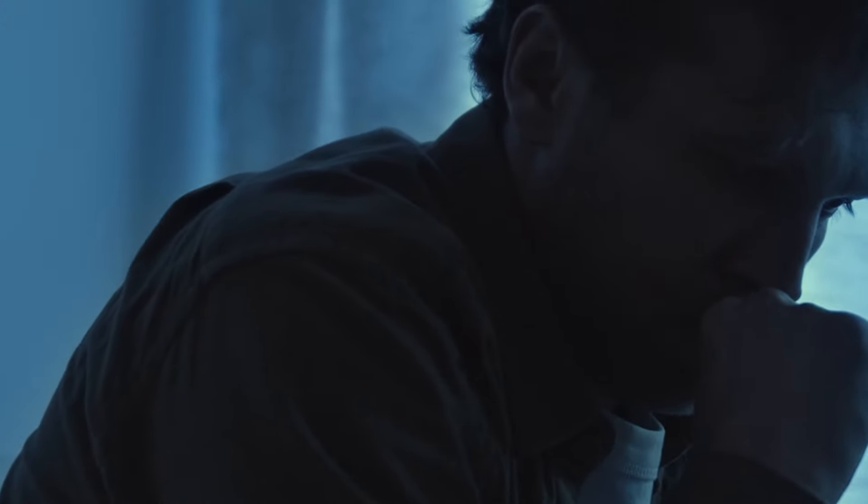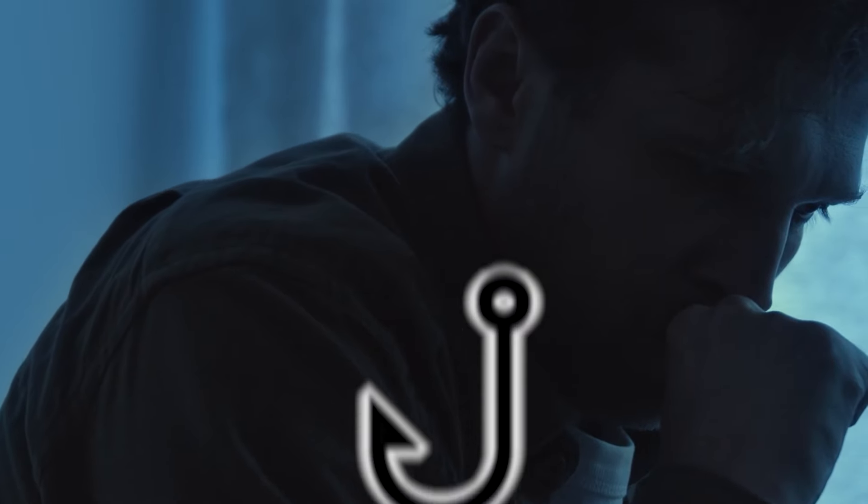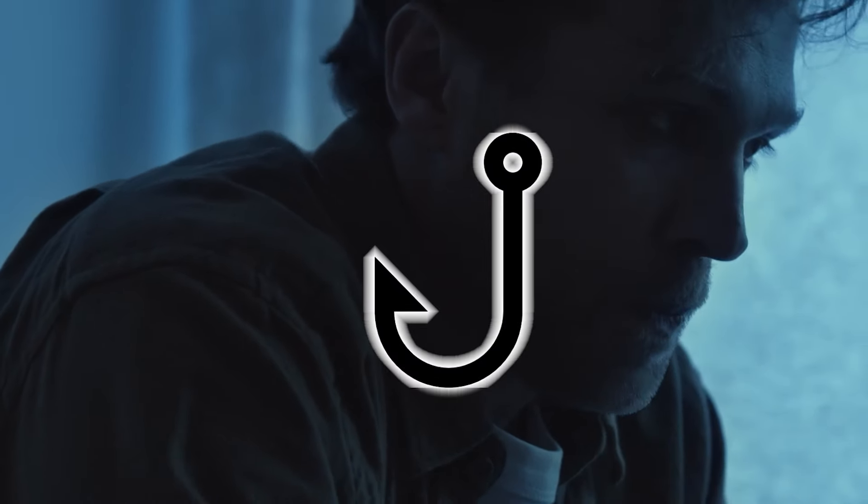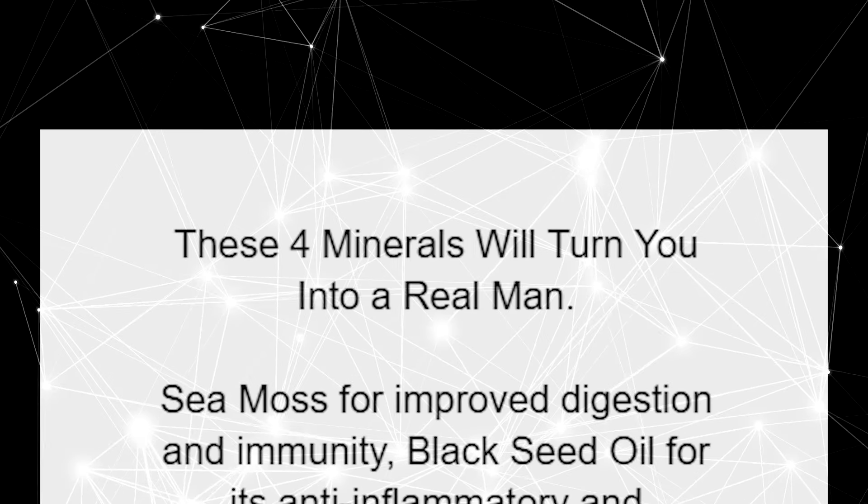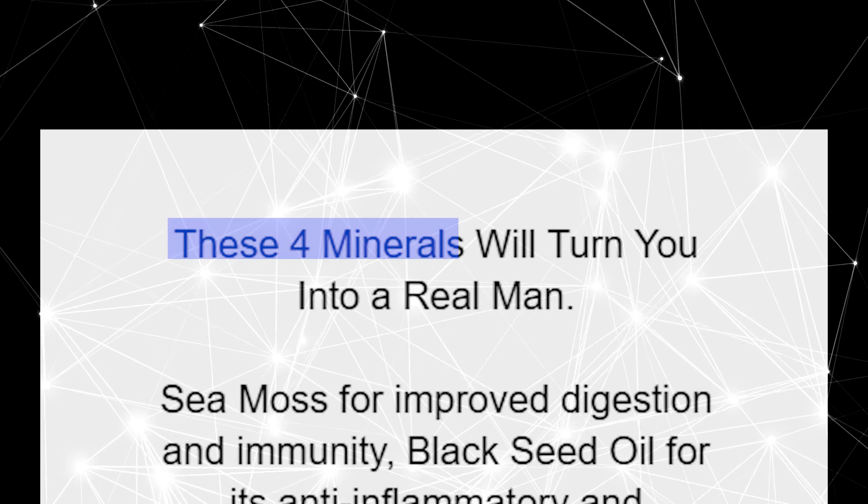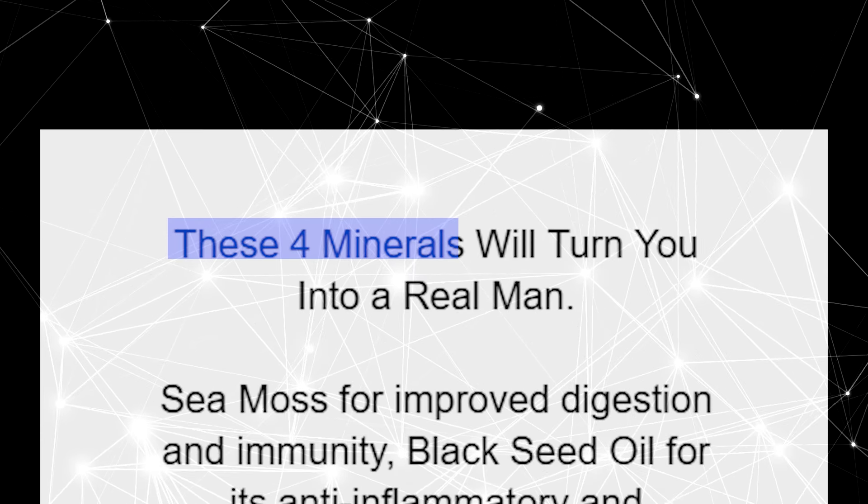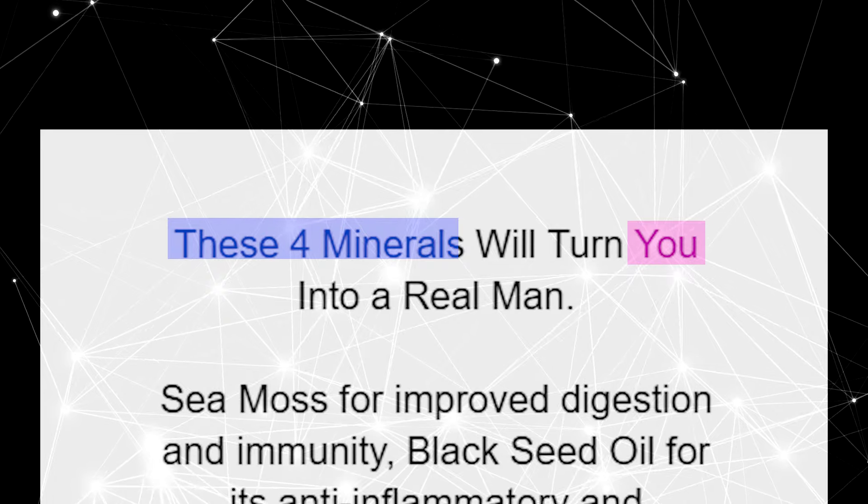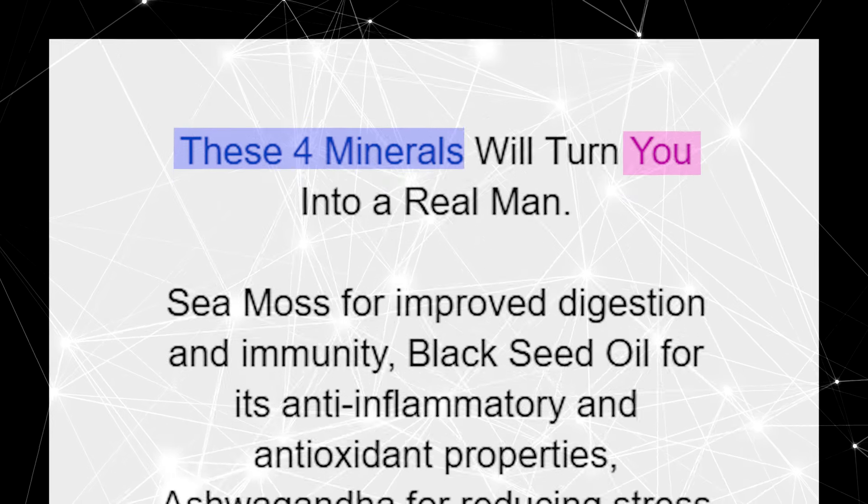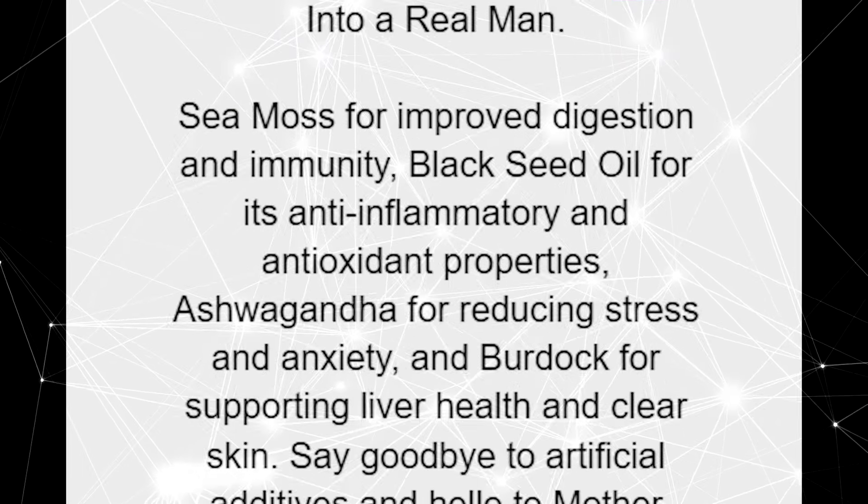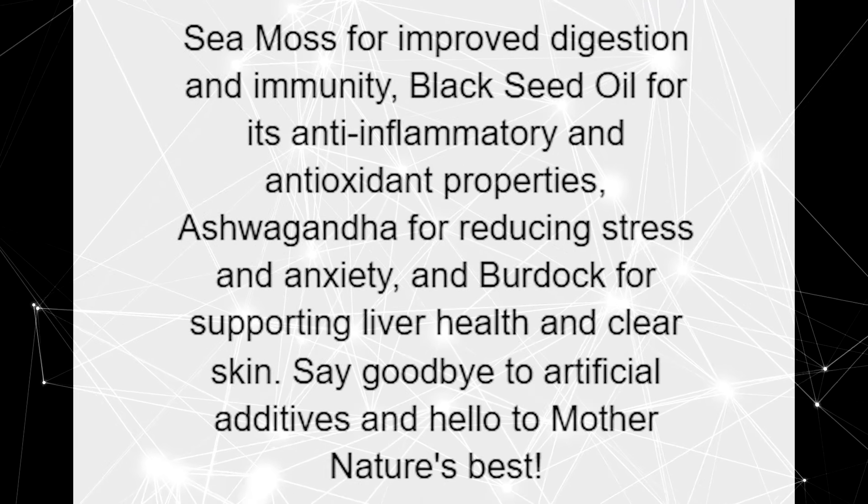After losing three brain cells, I finally came up with a hook for my product. Take a look. It not only sparks curiosity, but also directly calls out to the viewer. Now, let's proceed to the second part of the script, which is the main content.